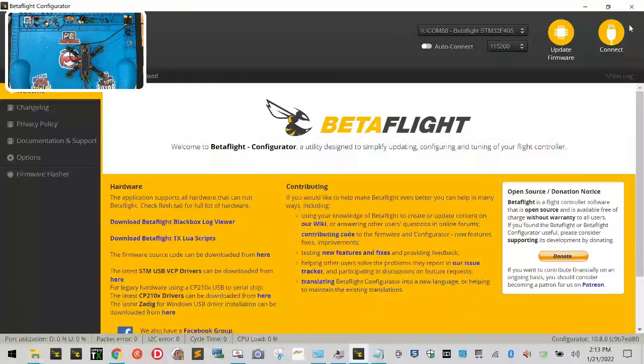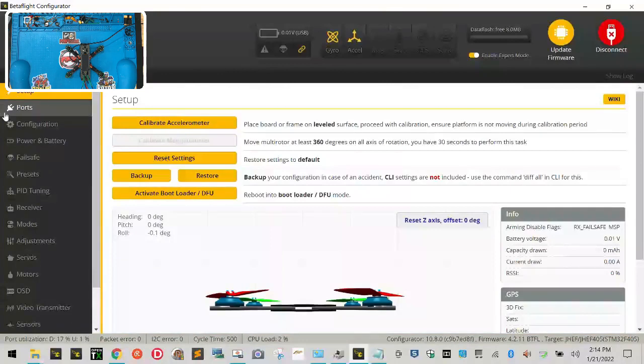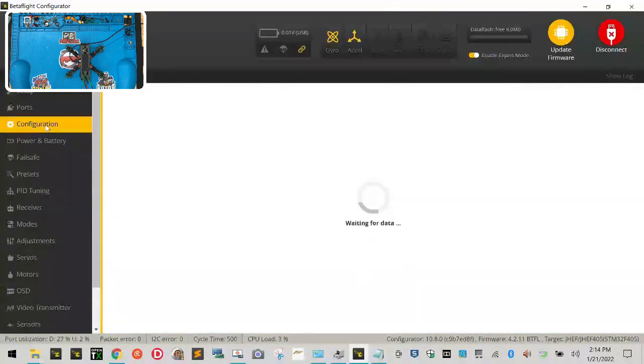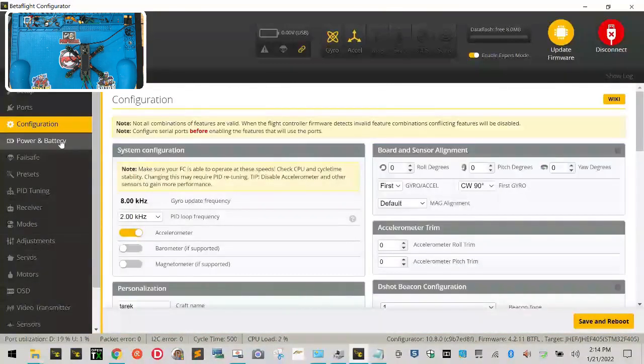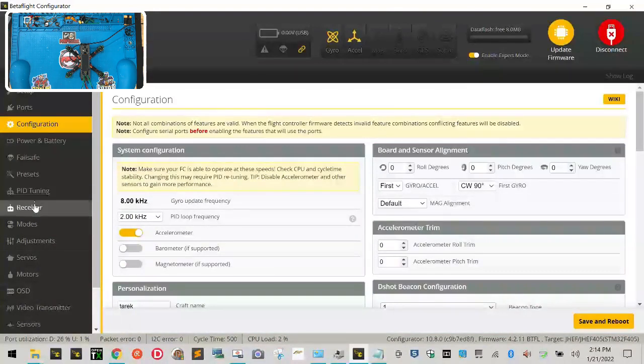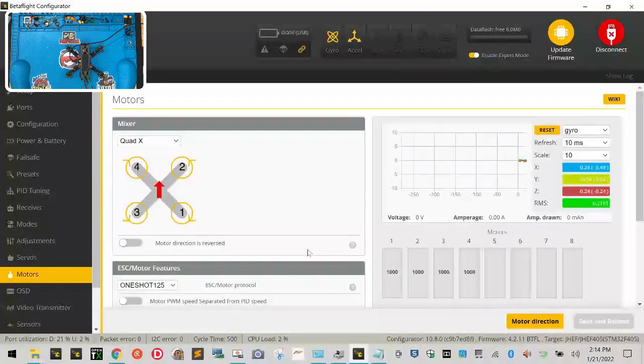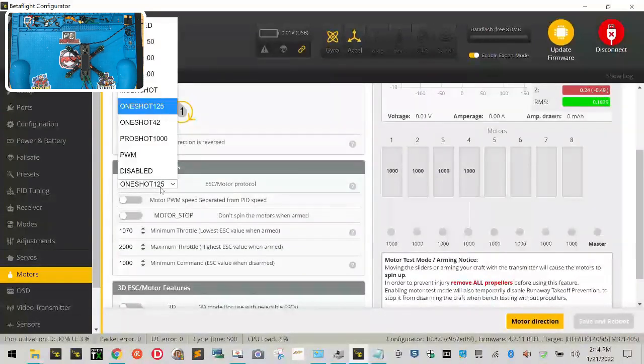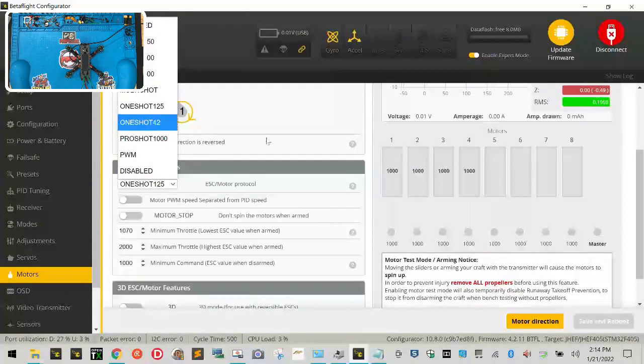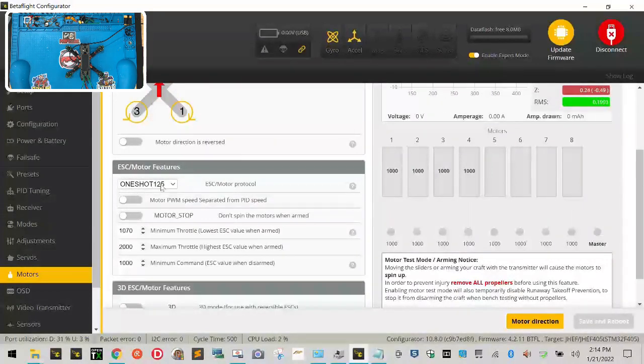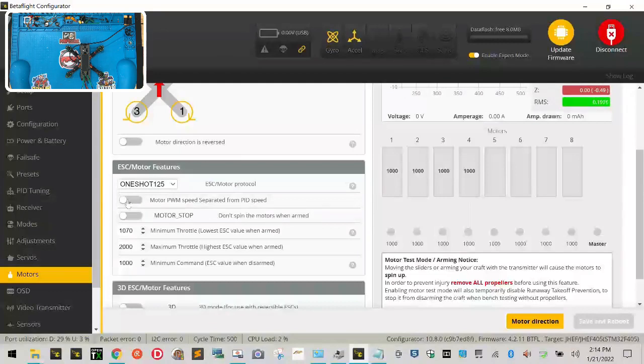Then when your COM port comes back up click connect. Okay so now we've done ports, we've done configuration, power and battery we're not going to do right now. What we're going to do is scroll down till we get to motors. Verify that you have one shot 125 in here. This board can handle the D shot series as well but there's a reason we're going to use one shot and you'll learn that in just a minute. So one shot 125 then you want off and off.